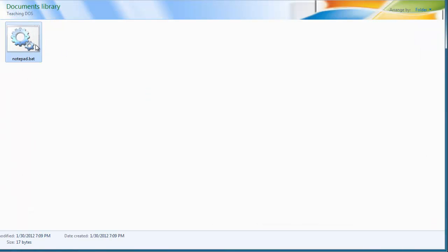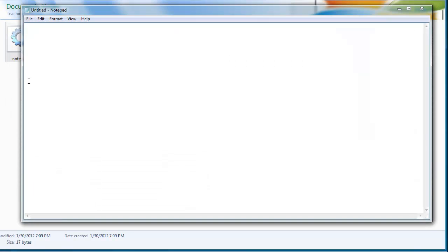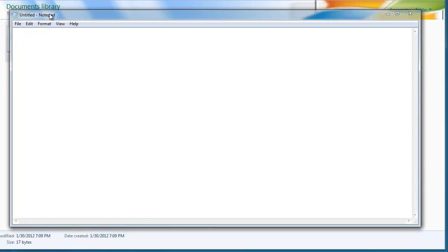And now I have notepad.bat, and if I click it, I get a quick flash of command prompt, and then notepad is open because it executed that command for me.